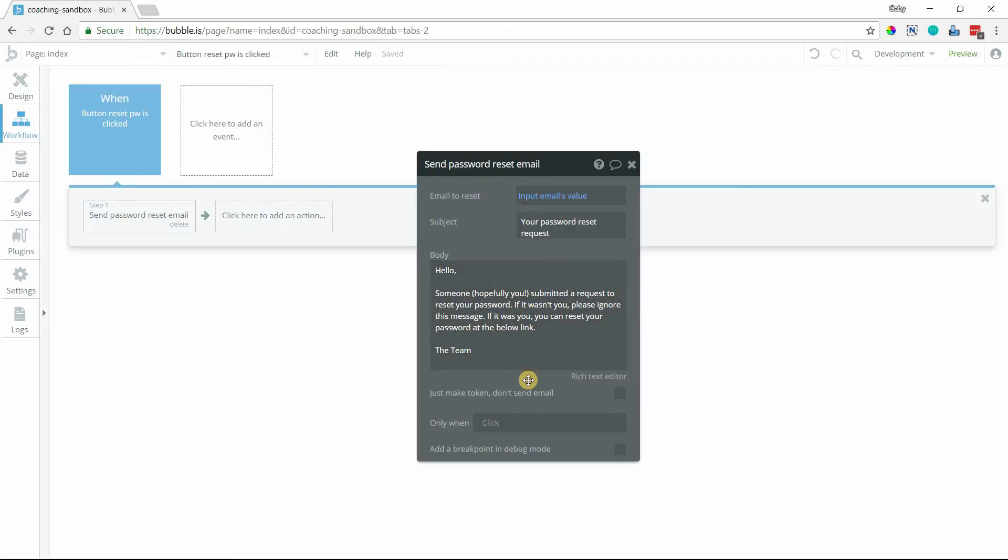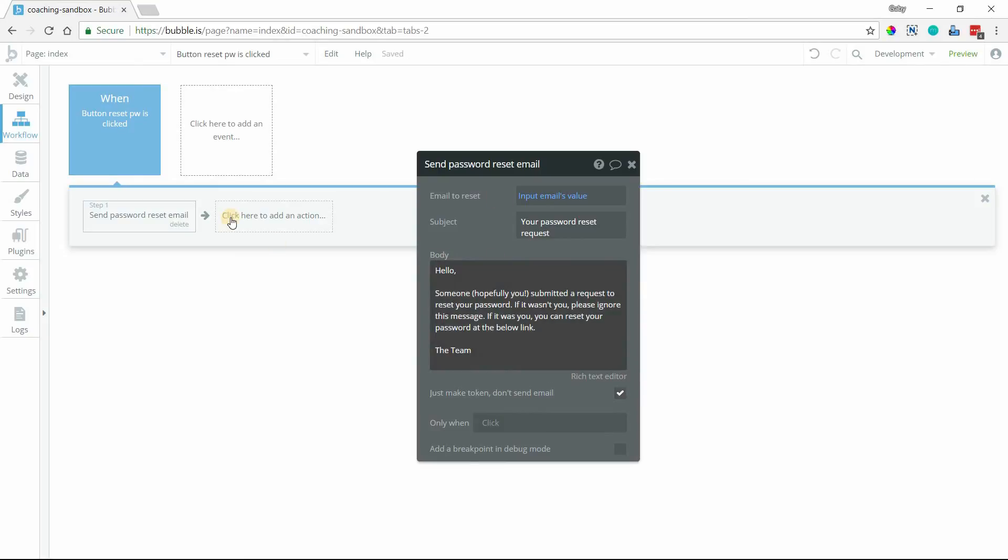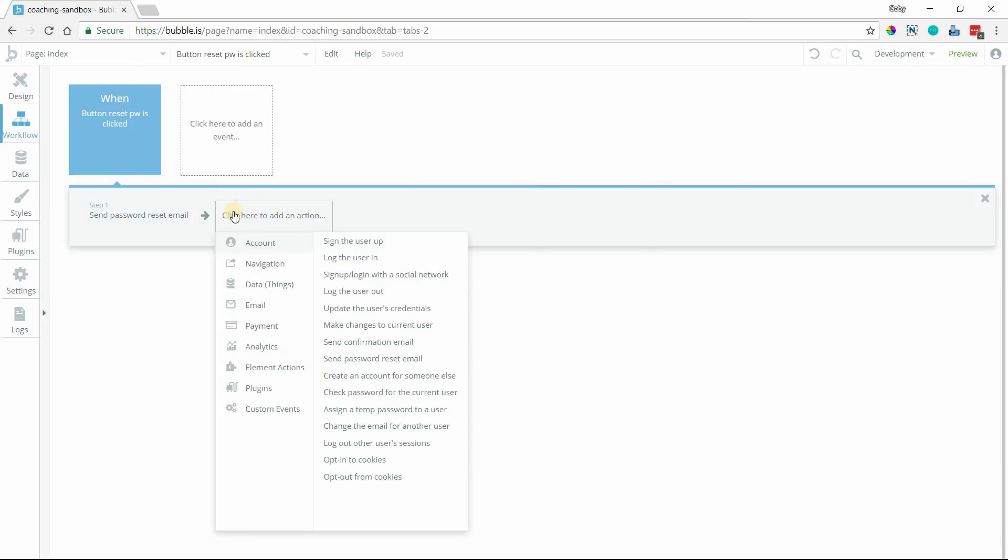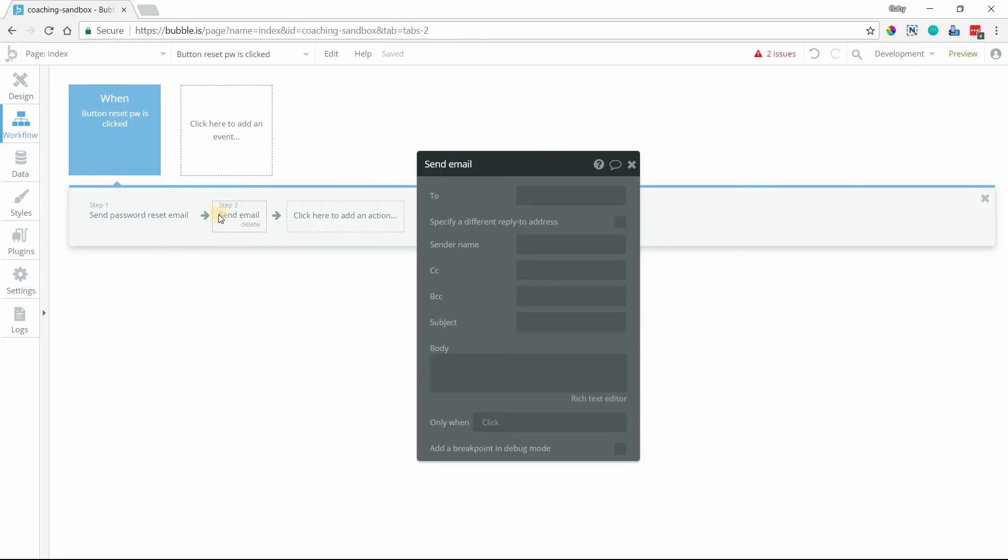But if you wanted to customize this process a little bit more, and maybe not send this email quite yet but you do want to generate a token, you can do that by checking this box here. This email will not get sent, but let's say you have some other actions that need to happen first, that might contain some data that you want to insert into the body of the email. And then you want to send your own custom email later on. Just pretend that we have other actions in between these two here.